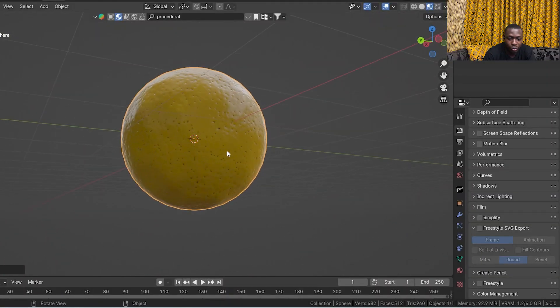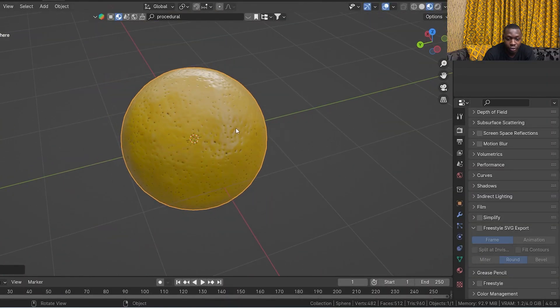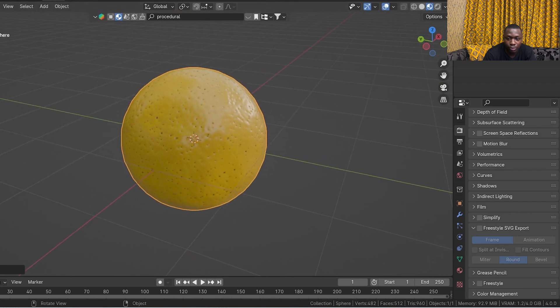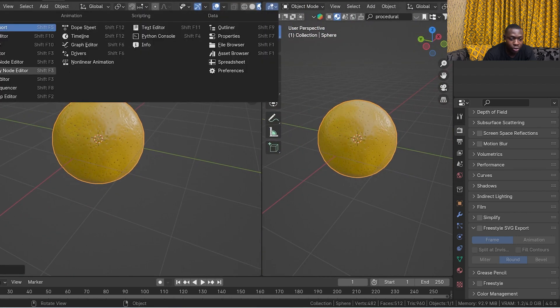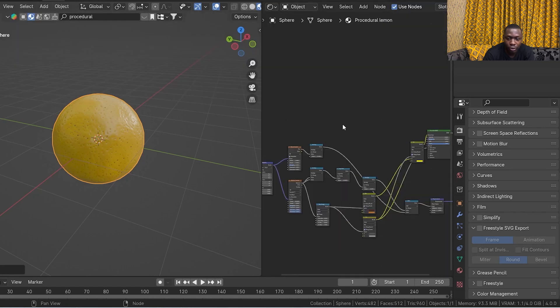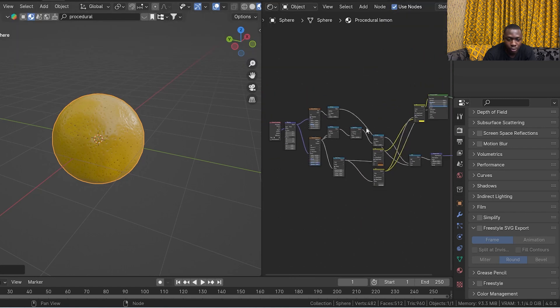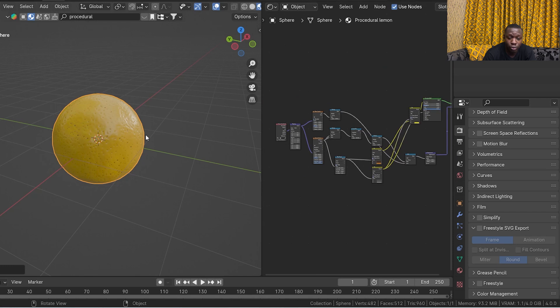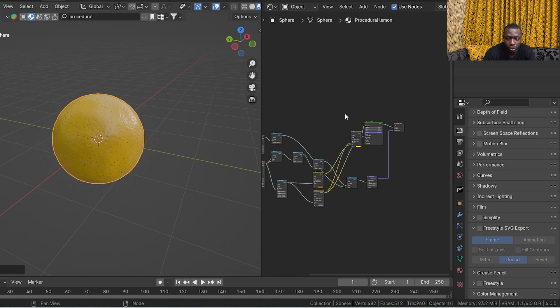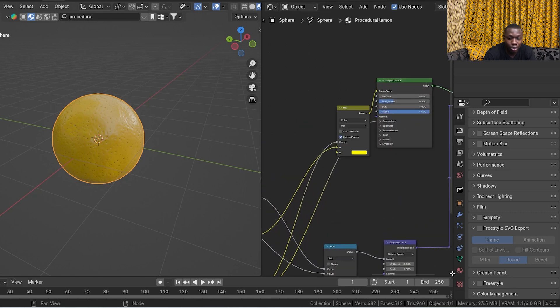If you made it to this part of the video, thank you very much. I'm going to quickly show you how texture baking works in Blender as the outro to the vlog. In Blender, we have a procedural lemon skin material. The first thing we're going to do is split our screen, go into the shader editor, and we can see the procedural material. We're going to focus on baking the base color of the lemon texture.